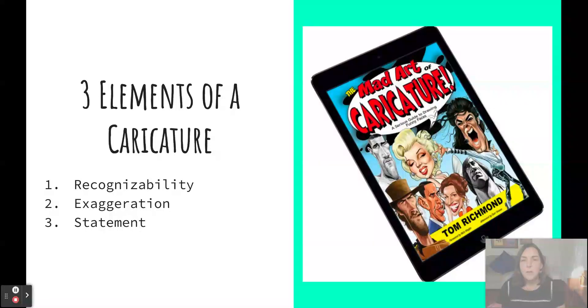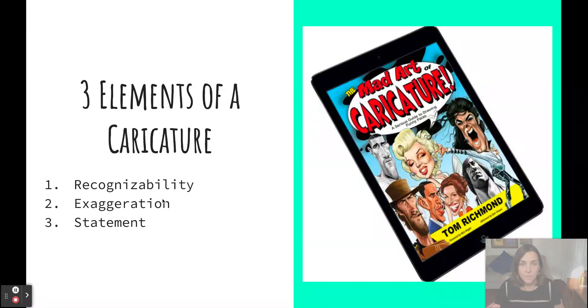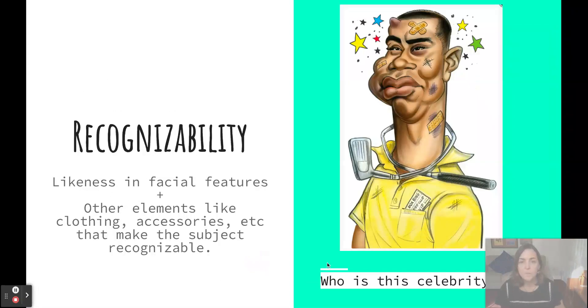According to Tom Richmond, there are three key elements that make a caricature a unique expression of art: recognizability, exaggeration, and statement. Let's look at what those are.